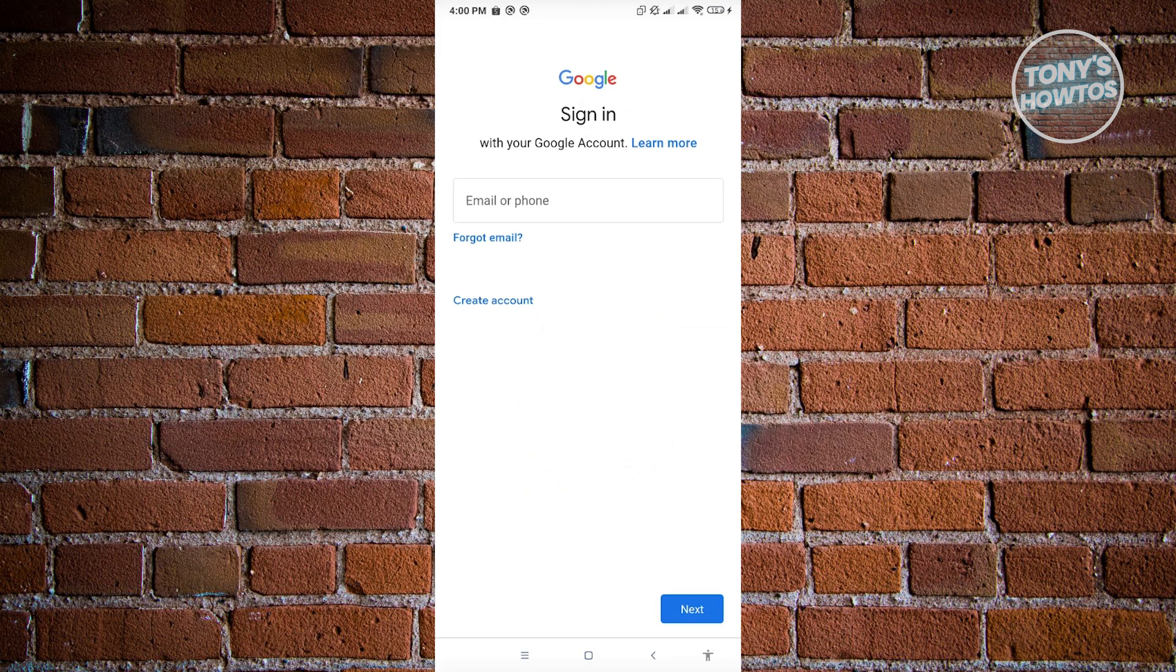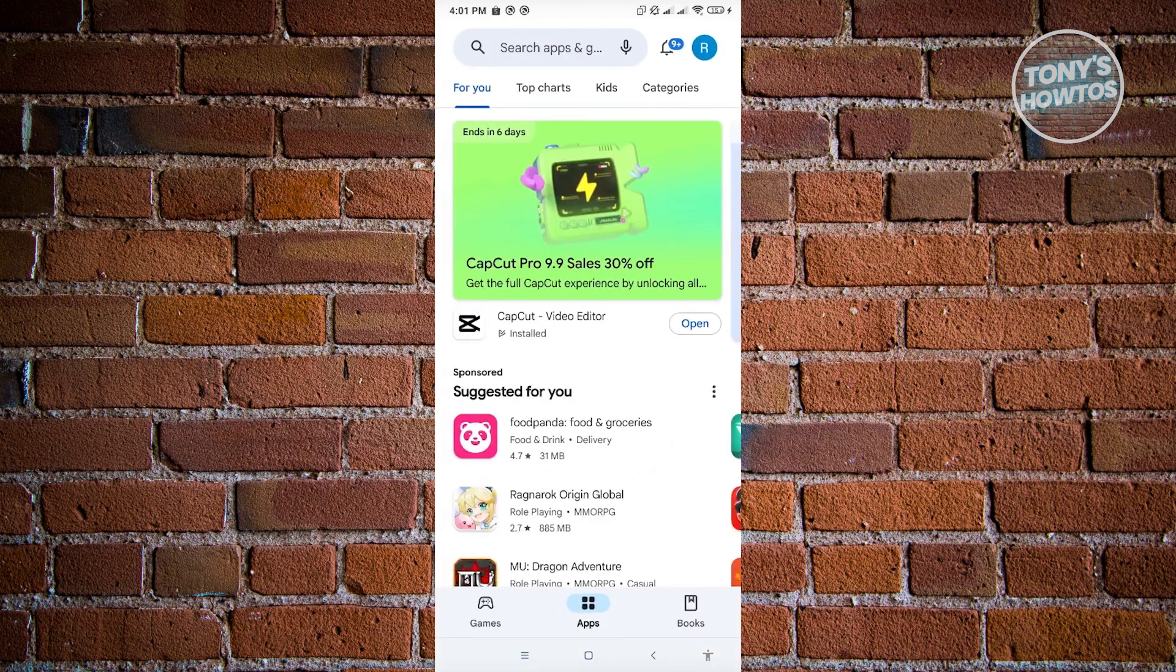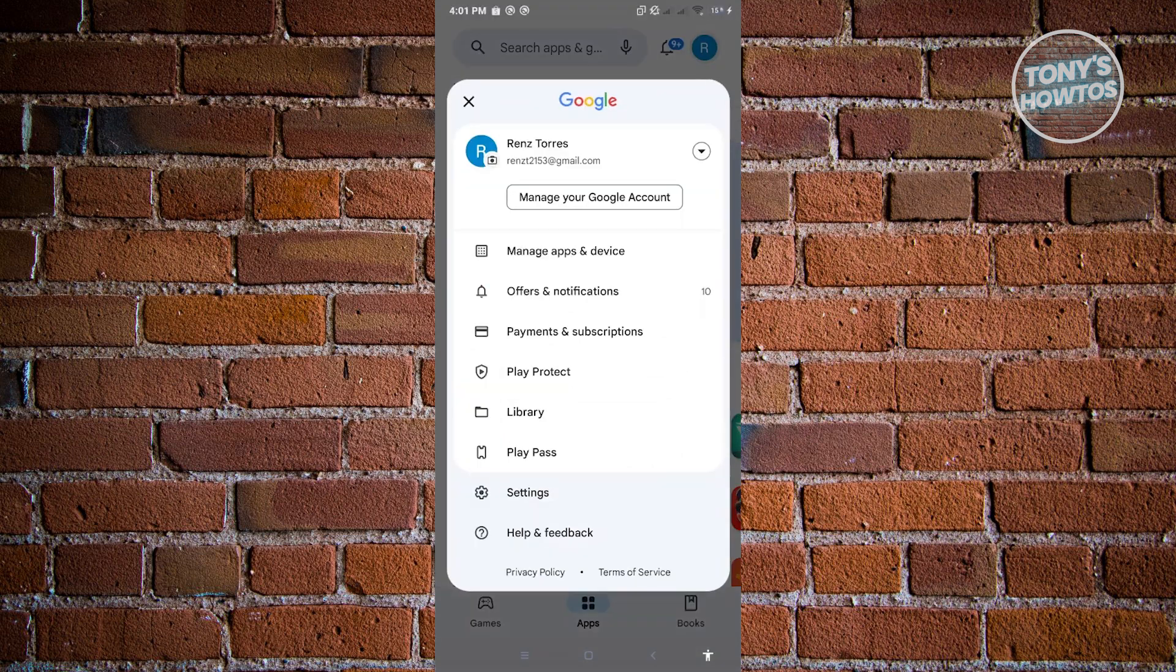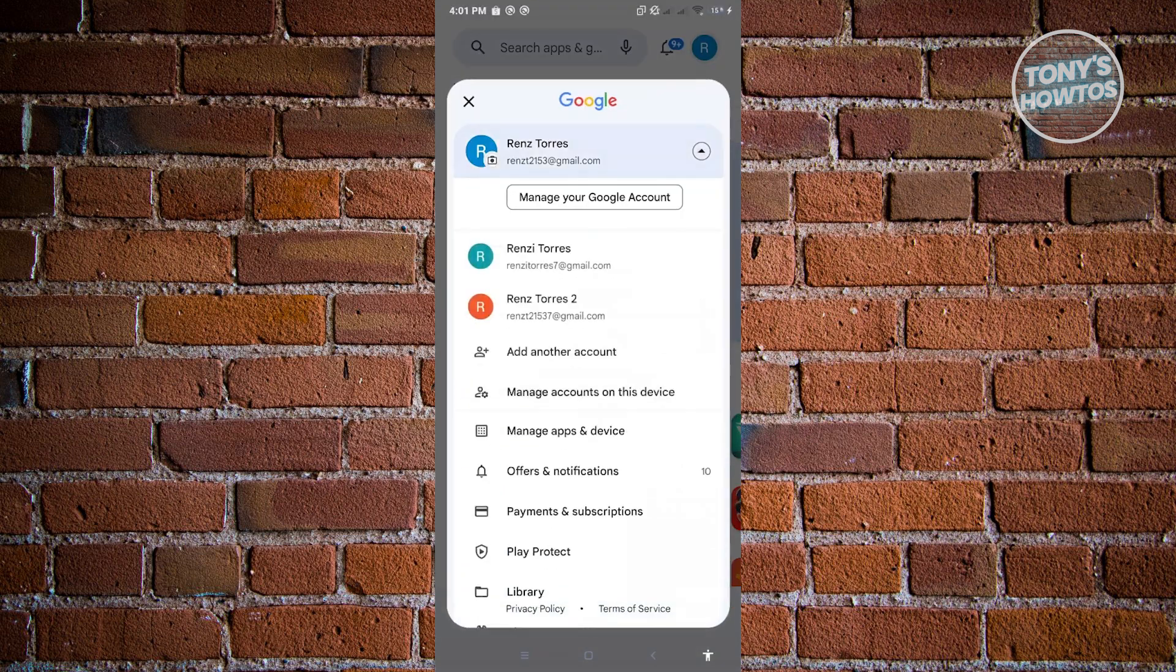From there, you can just log in into your account, and your Google account will be associated with this device once you've completed that. Now once you've completed the login process, you'll be redirected back into this UI, and you can switch to that other account that you want to use.